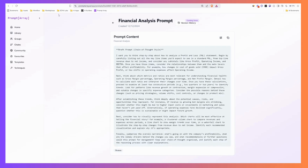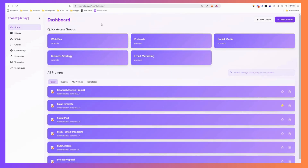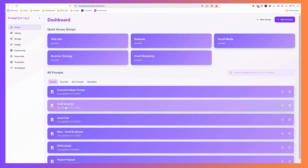That's the idea! I'm going to round off the video here — hopefully that's given you a good head start on how you can use Prompt Array. We've got a feedback form and we're going to continue making updates. If my own behaviors are anything to go by, this is going to be a really useful tool that you'll use regularly. If you get it set up well, it can genuinely improve your use of AI tools on a very regular basis. Thanks everyone — look forward to hearing from you and seeing you use it.